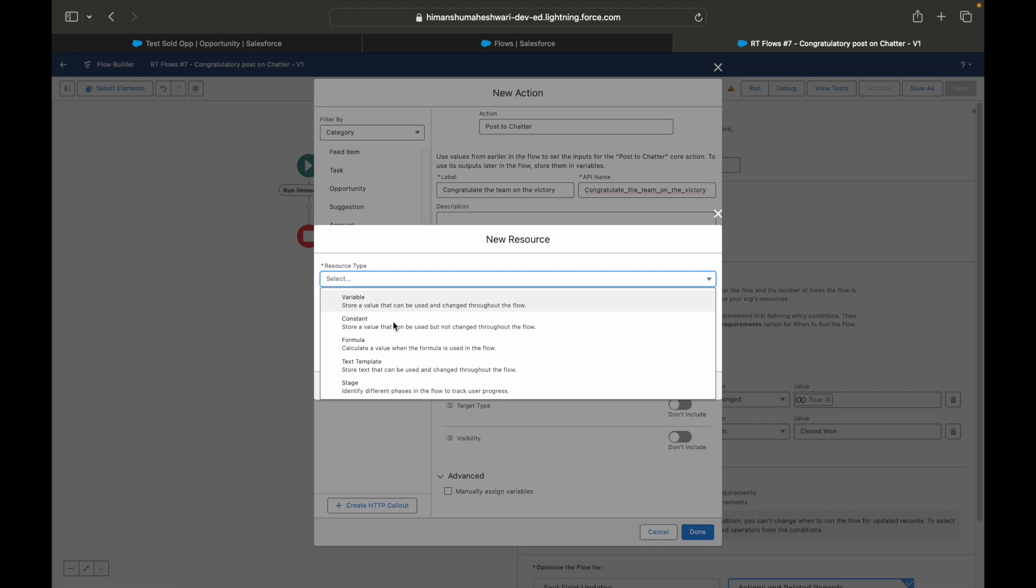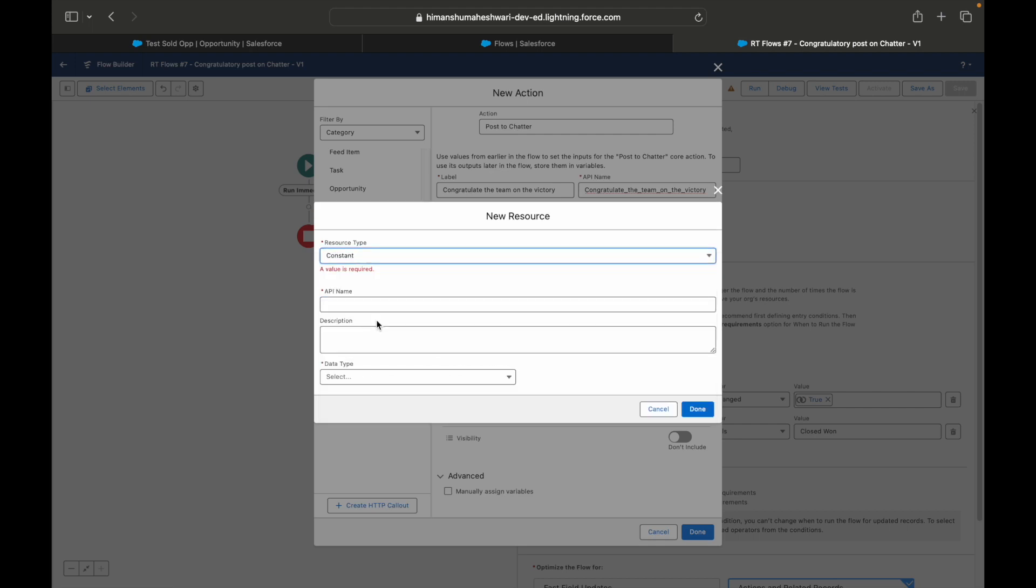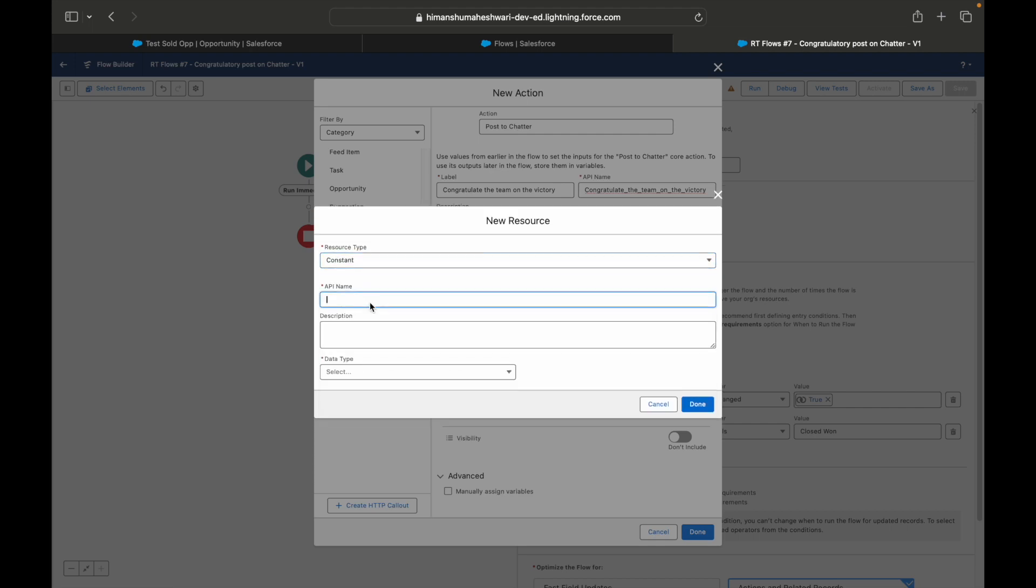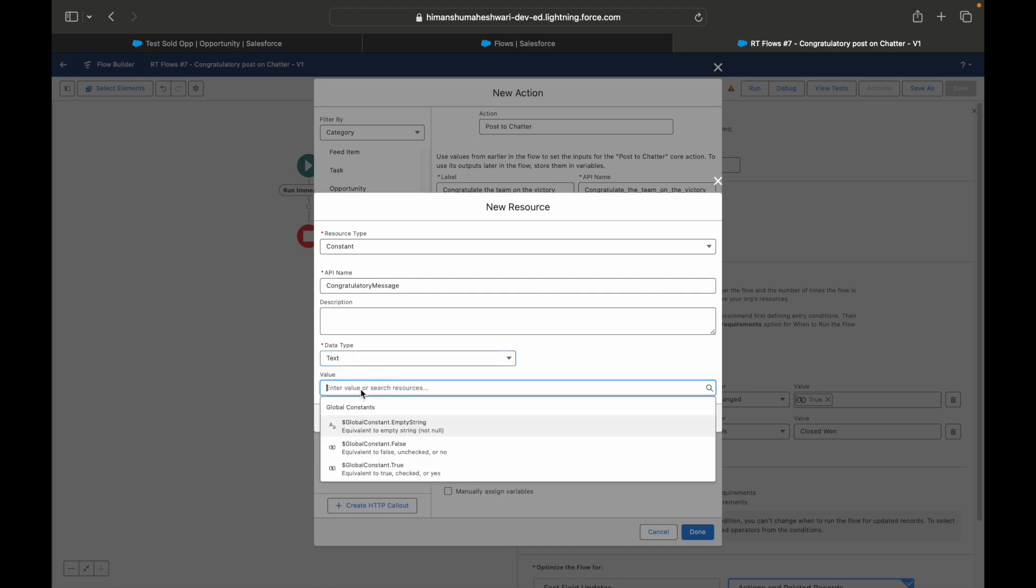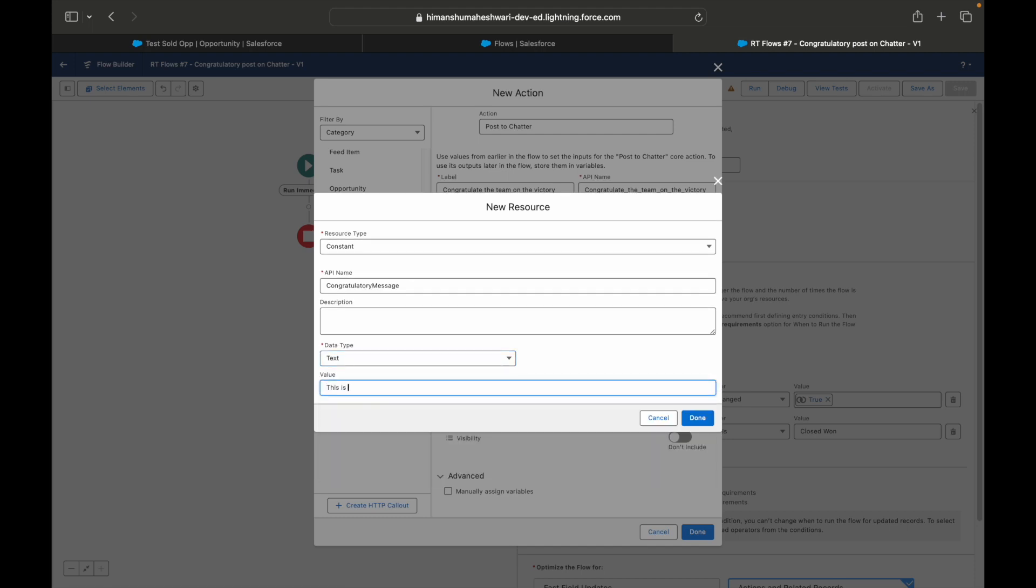Here we'll talk about what is the constant. We have created variables, we have created formulas, we'll now create a constant. I'll just say congratulatory message, that's the API name. I'll select a data type of text because I want to write some text. I'll say this is huge, congratulations on the big win.